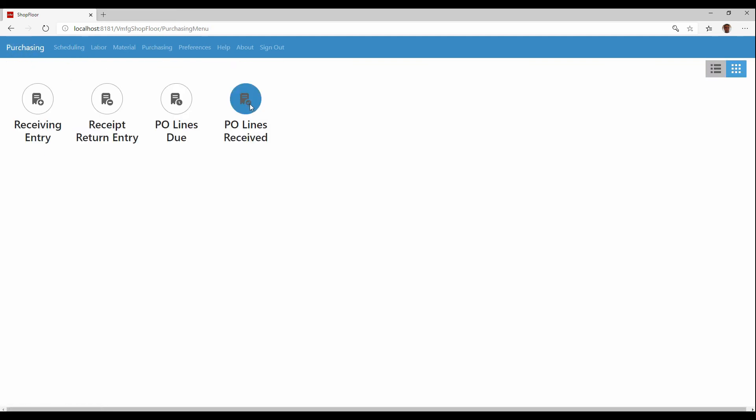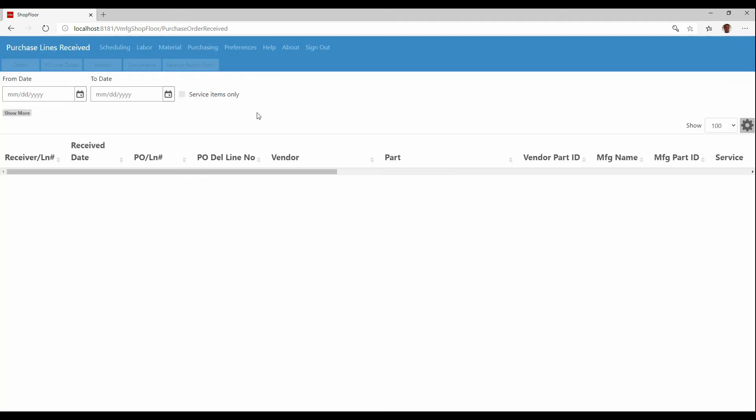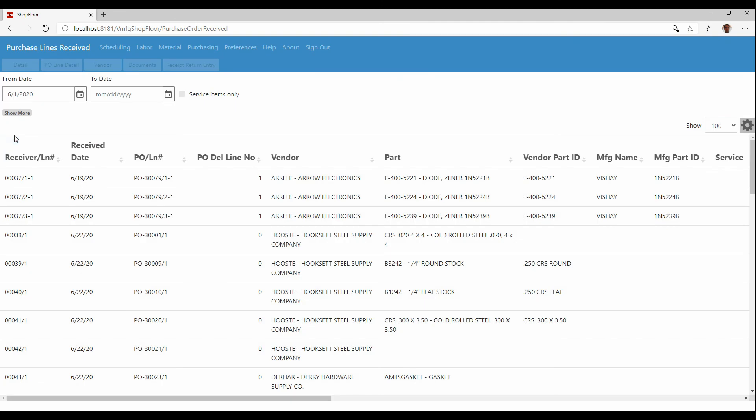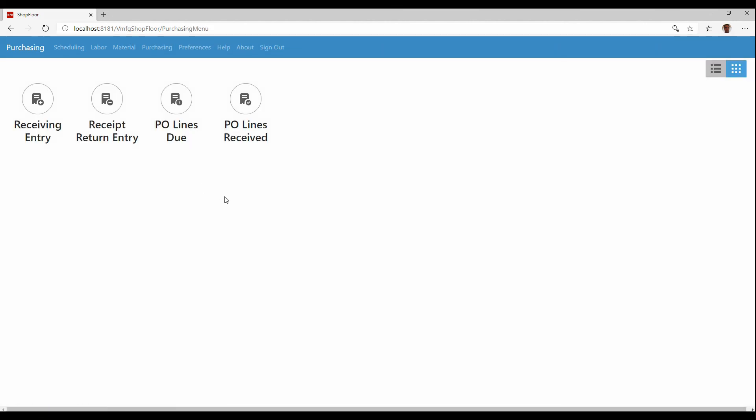The other thing we can do is look at the purchase lines that have already been received in a date range. So if I was to choose, I just went back to 6-1-2020 to show all receipts. Since then I could put a two date. So if I'm looking for a range, I can do that. But if I'm looking to say, show me all receipts, maybe for this week, I can choose that. And that's pretty much all there is to the purchase receiving.